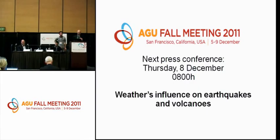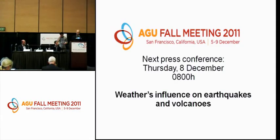Good morning. Welcome to our first press conference of the day. This one is called Weather's Influence on Earthquakes and Volcanoes.